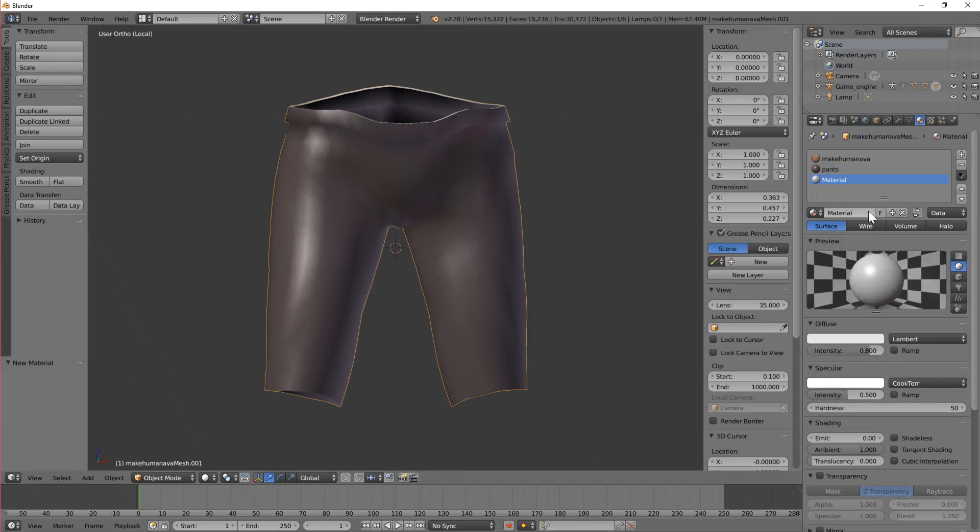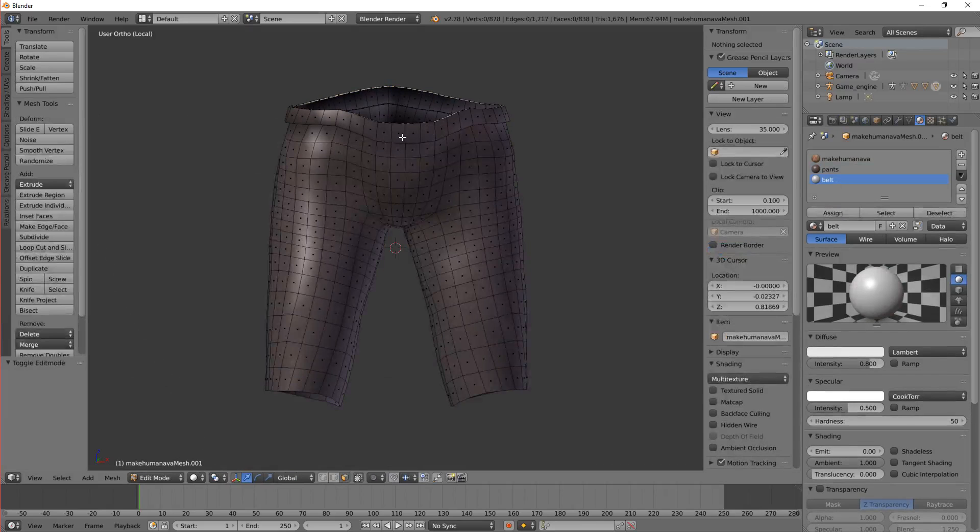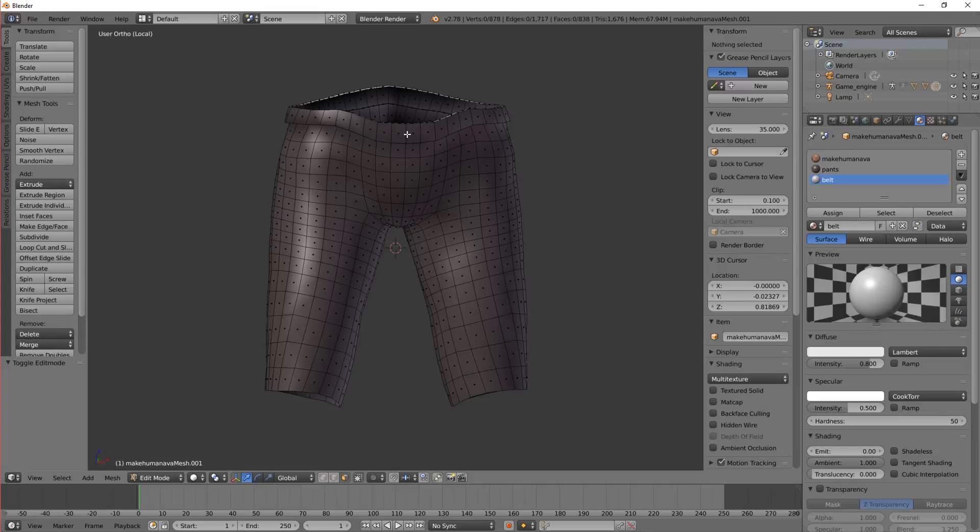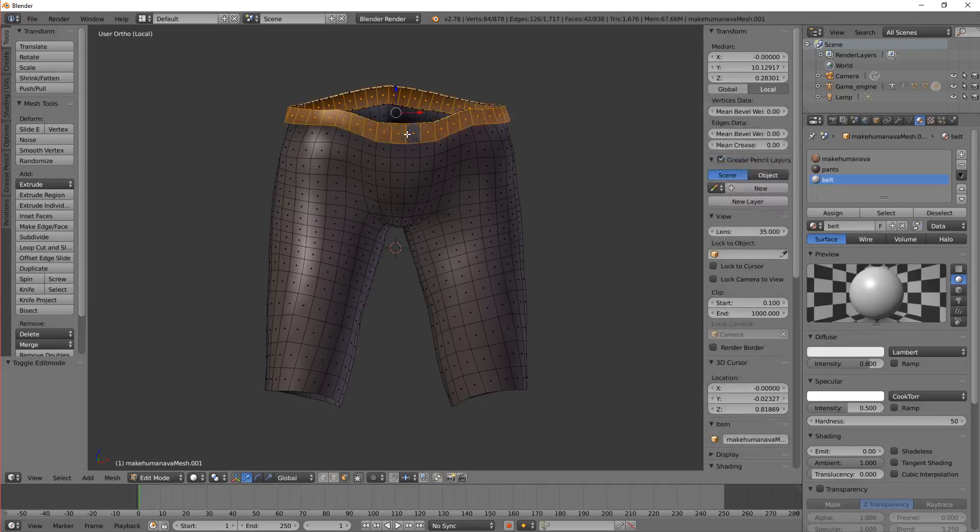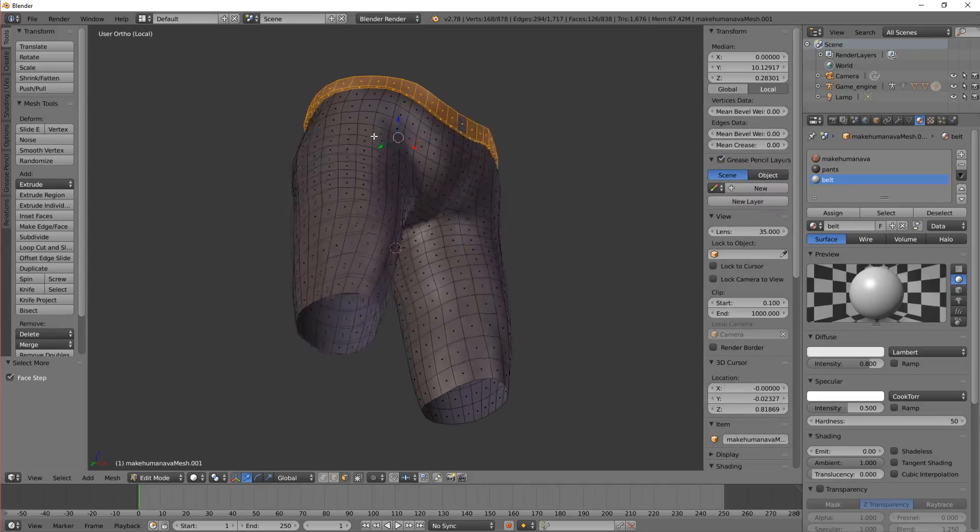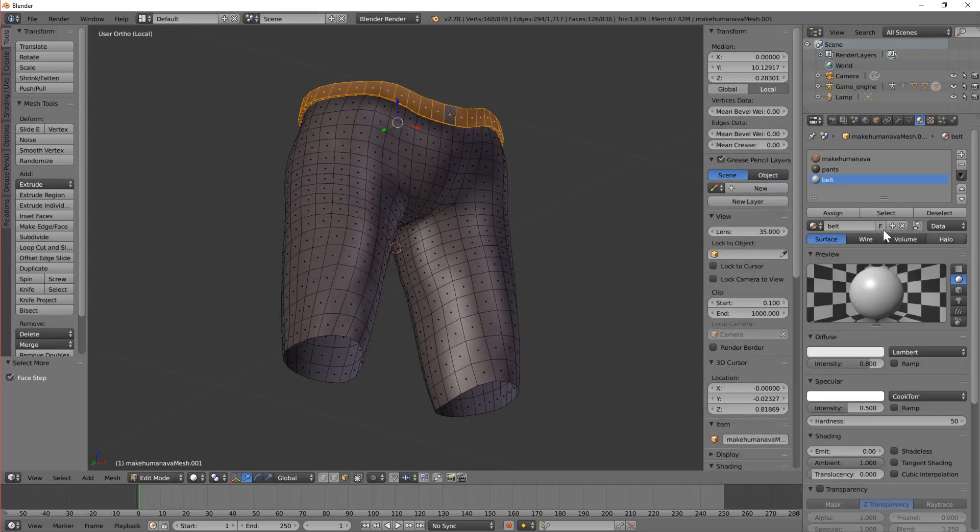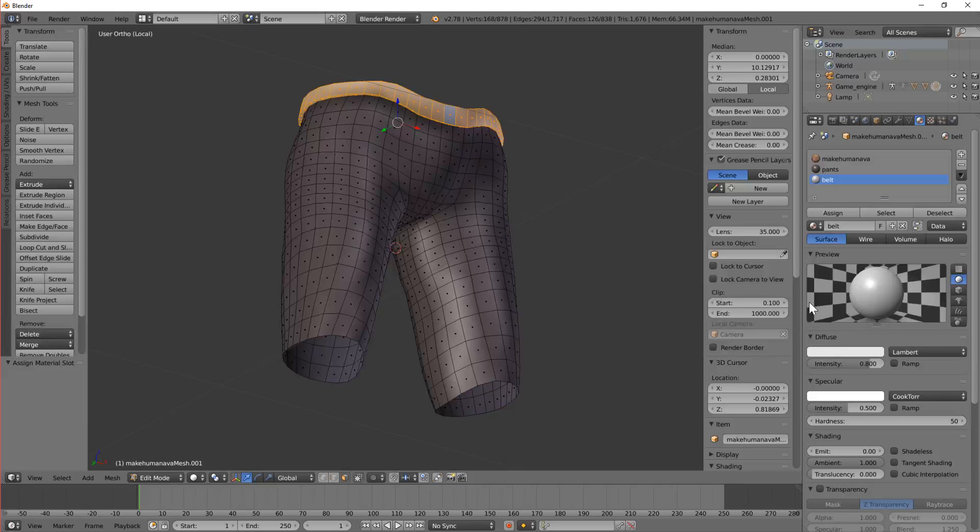So add a new material. We call it belt. And then Alt Shift right click that loop. And then press Ctrl plus to grow the loop. So it's got all that. And then we'll assign that material.